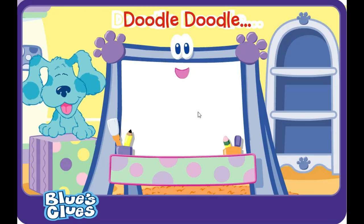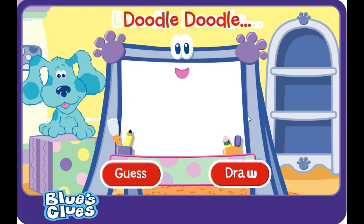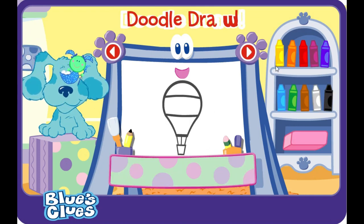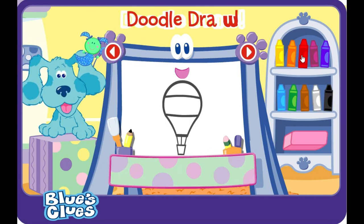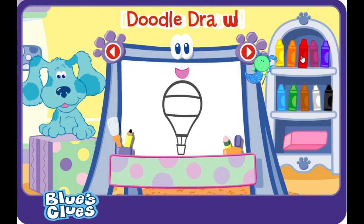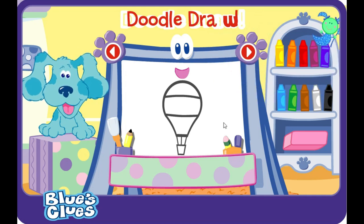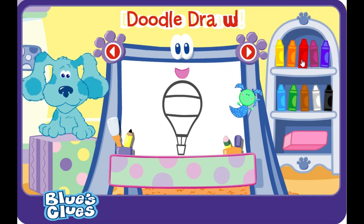A-doodle-doodle-doodle, draw! Let's draw and color. Use the arrows to pick a picture. Use the crayons to draw. Use the eraser to start over.